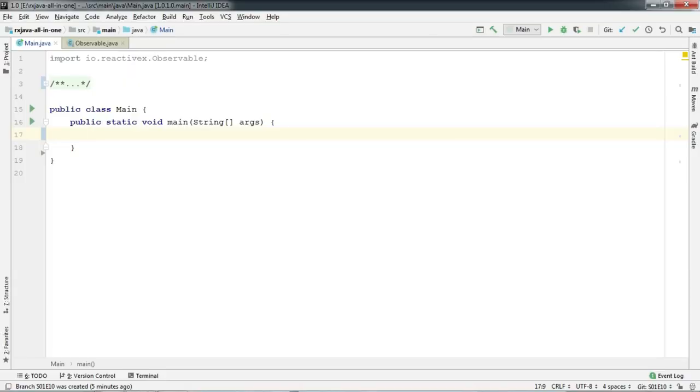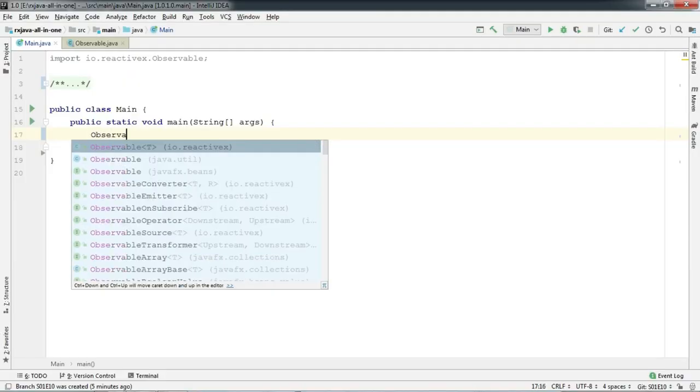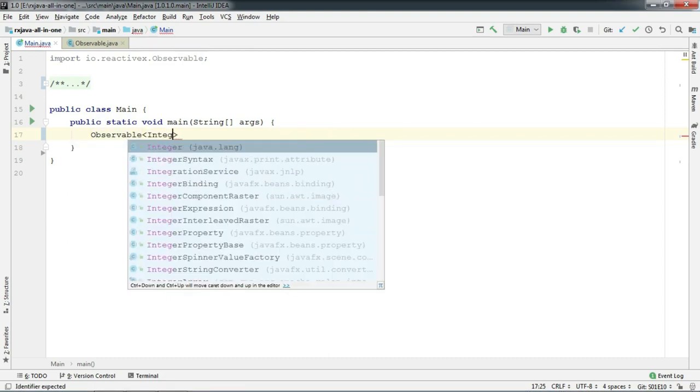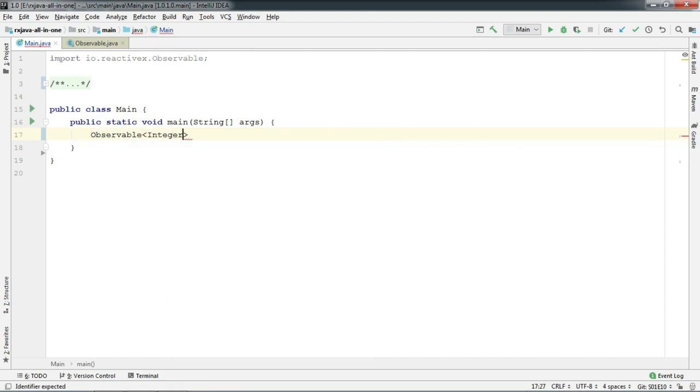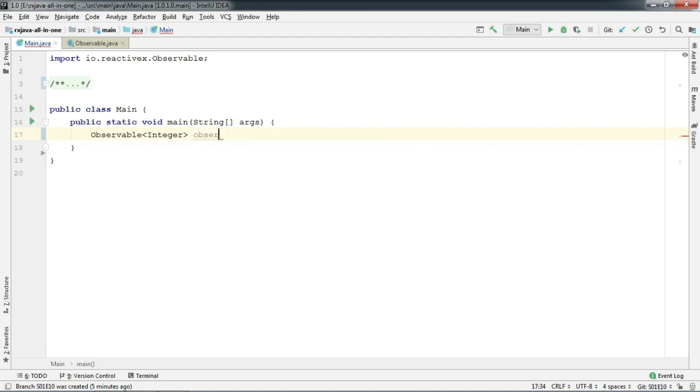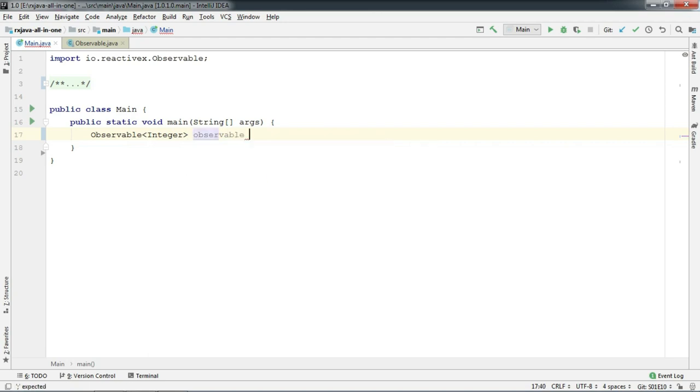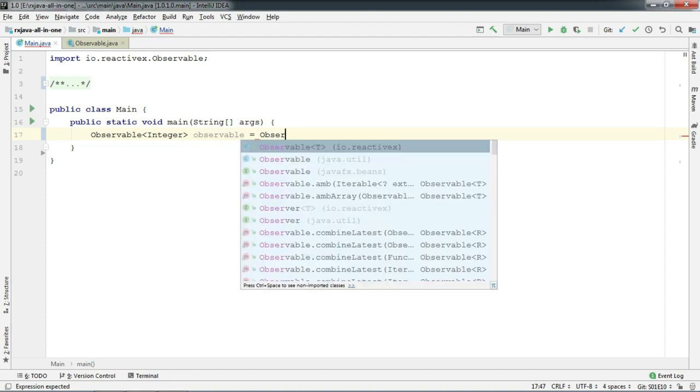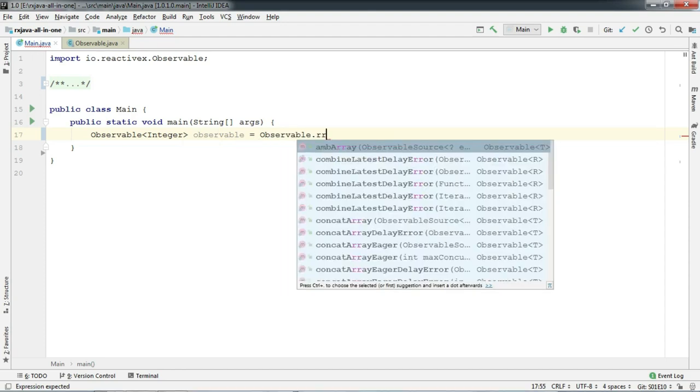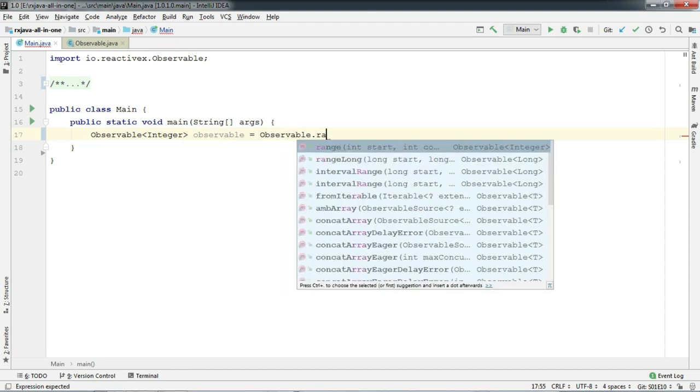So let's create another integer observable like we always do. And type in observable.range.